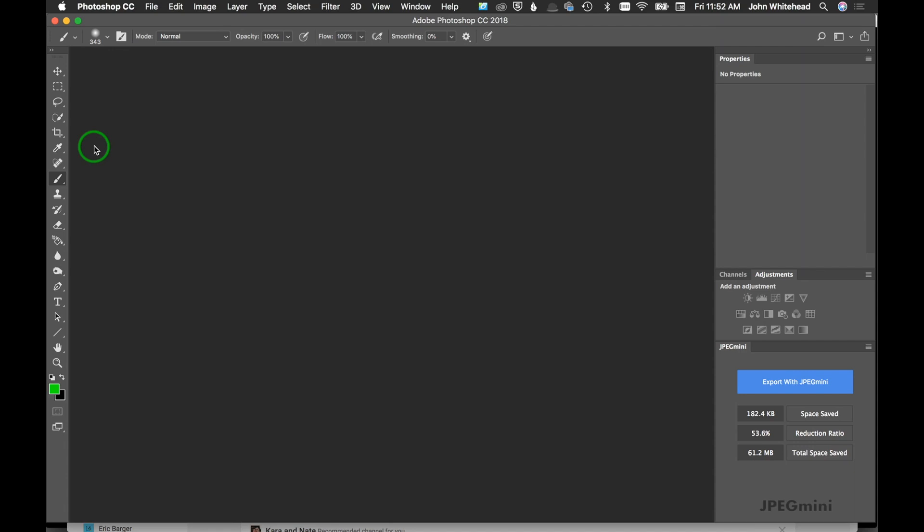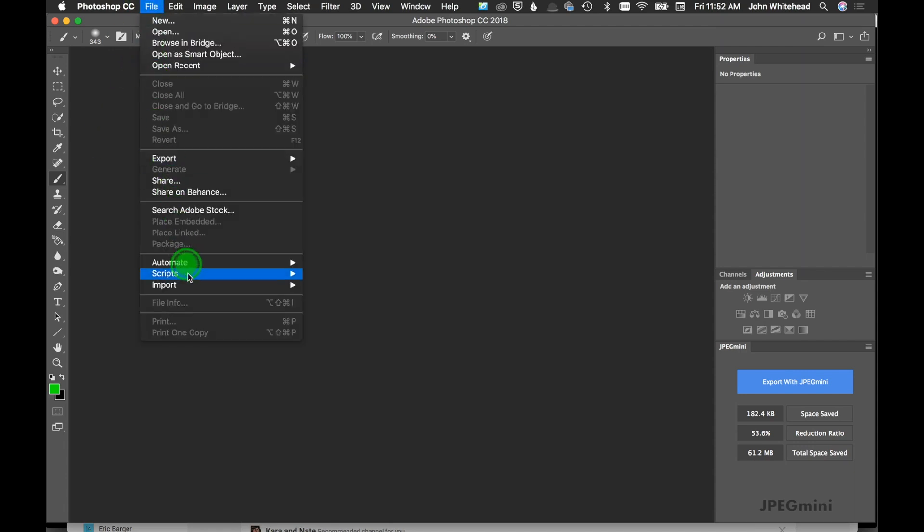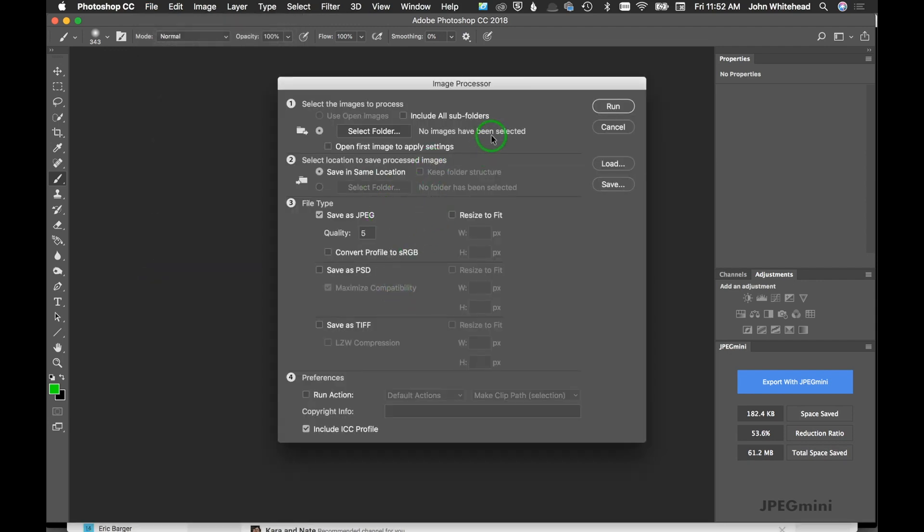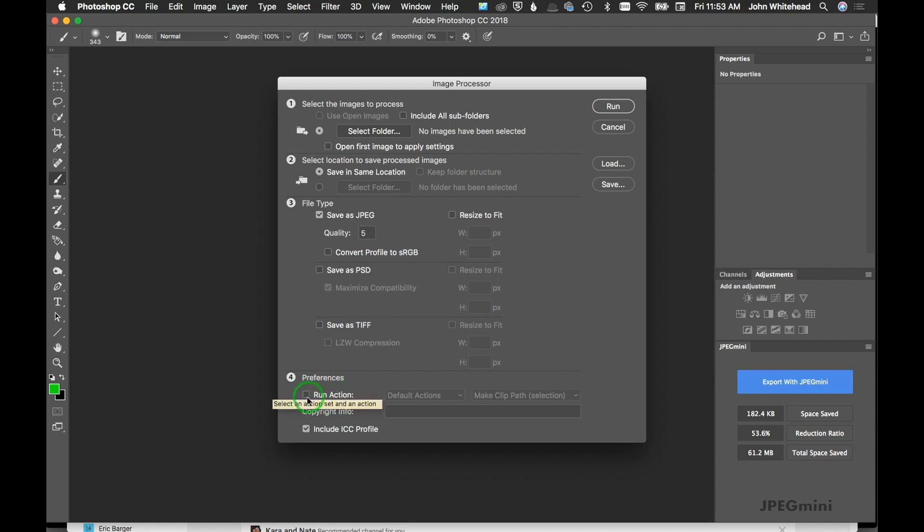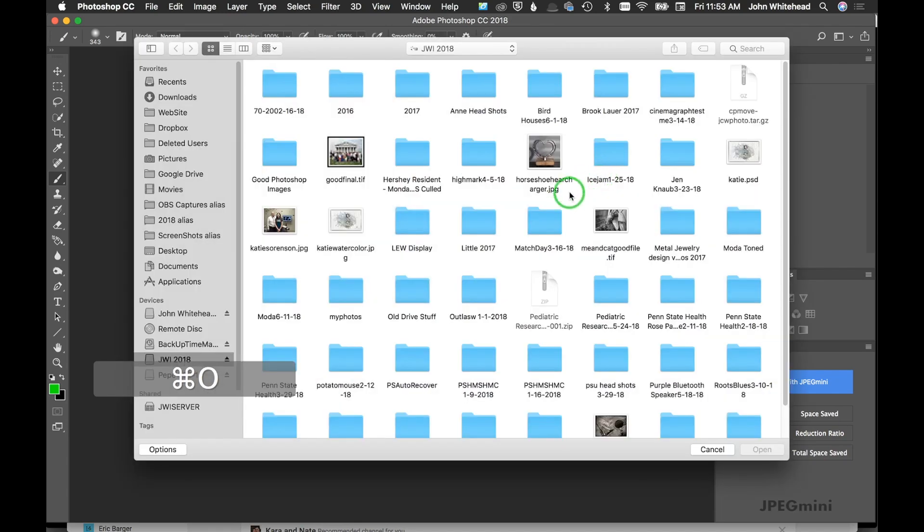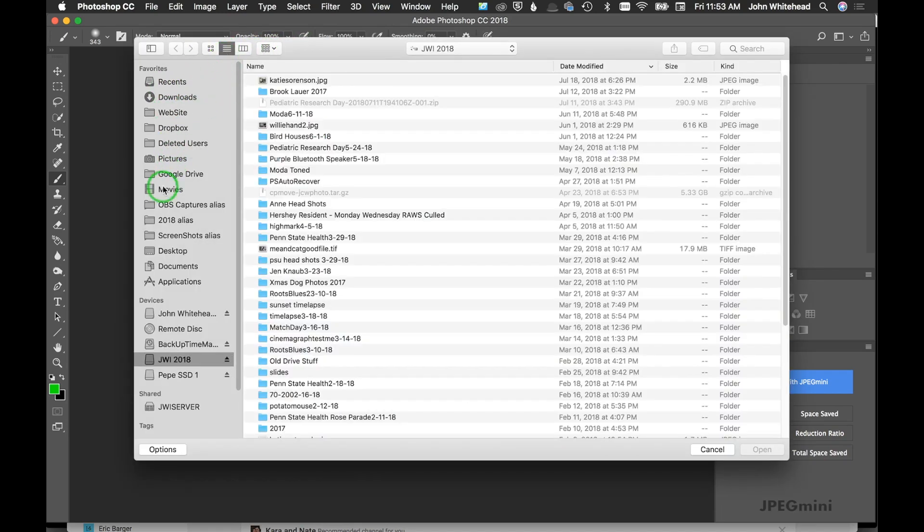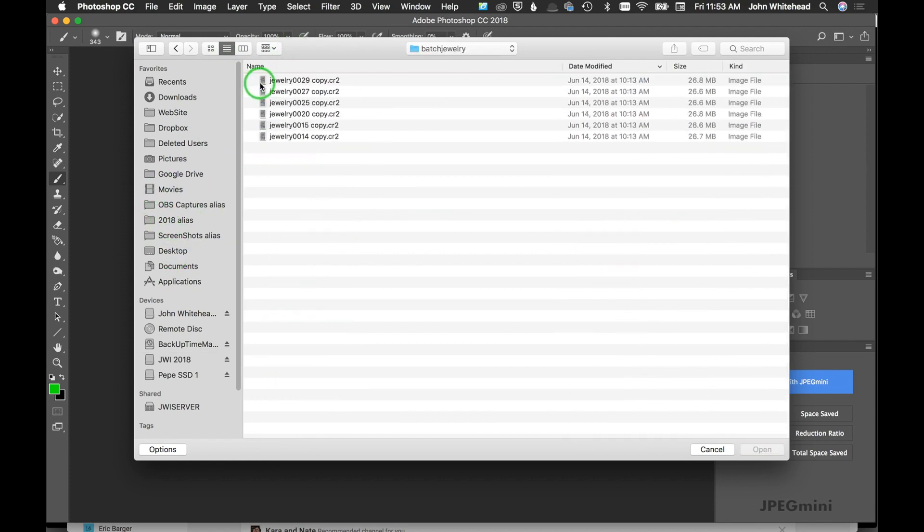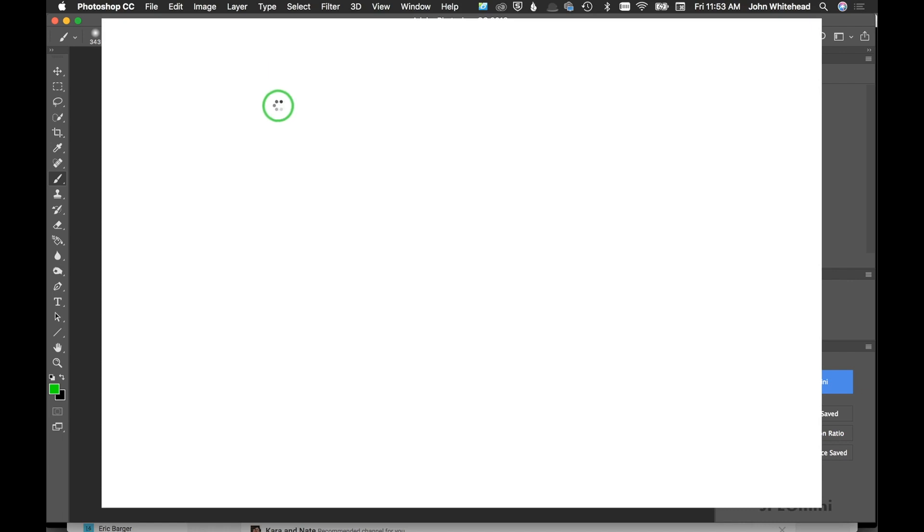We're going to come down here to Script, and we've got something called Image Processor. Image Processor will do what you want, but we're actually going to run an action to go along with this. So the first thing we need to do is create the action. I'm going to hit Command+O to open these images, go to the desktop where I put batch jewelry, and we'll just open the very first one.